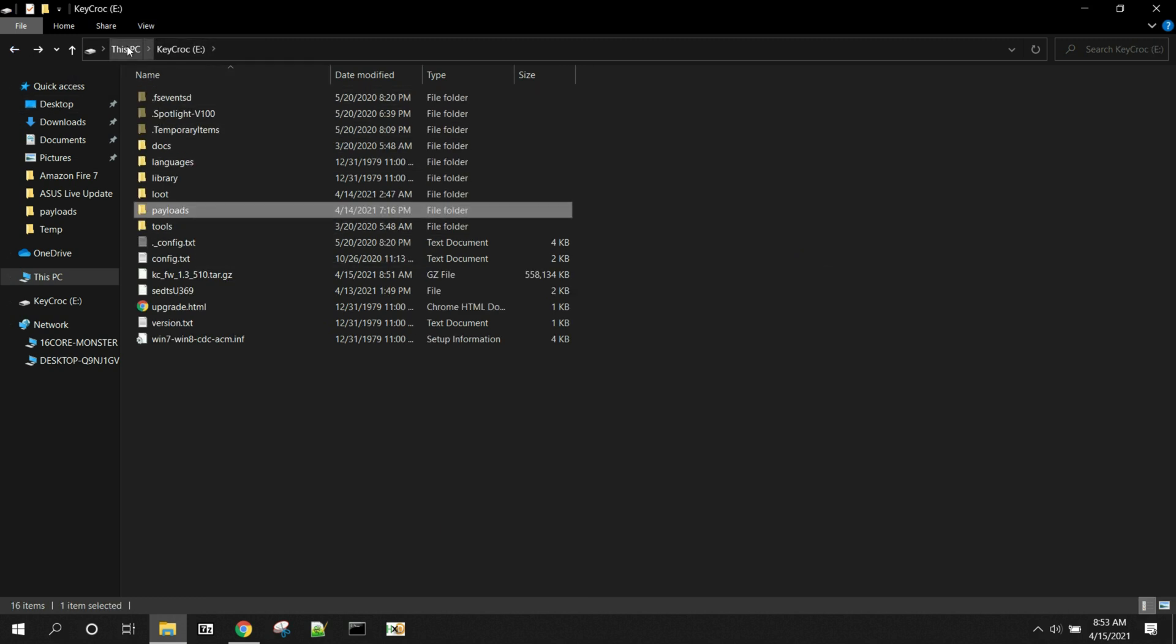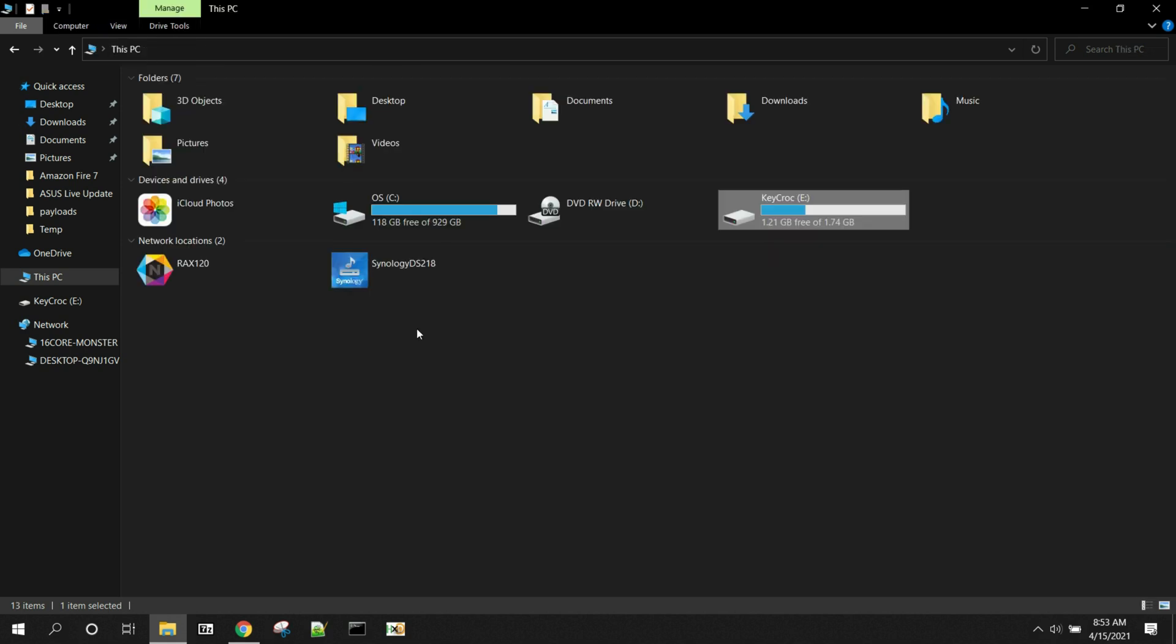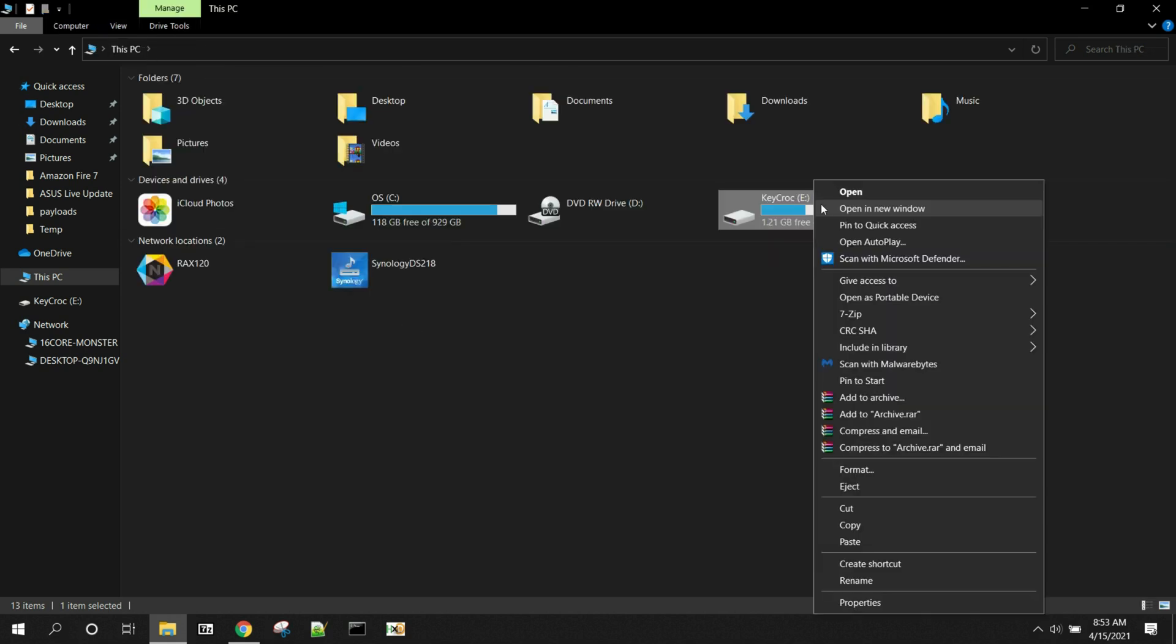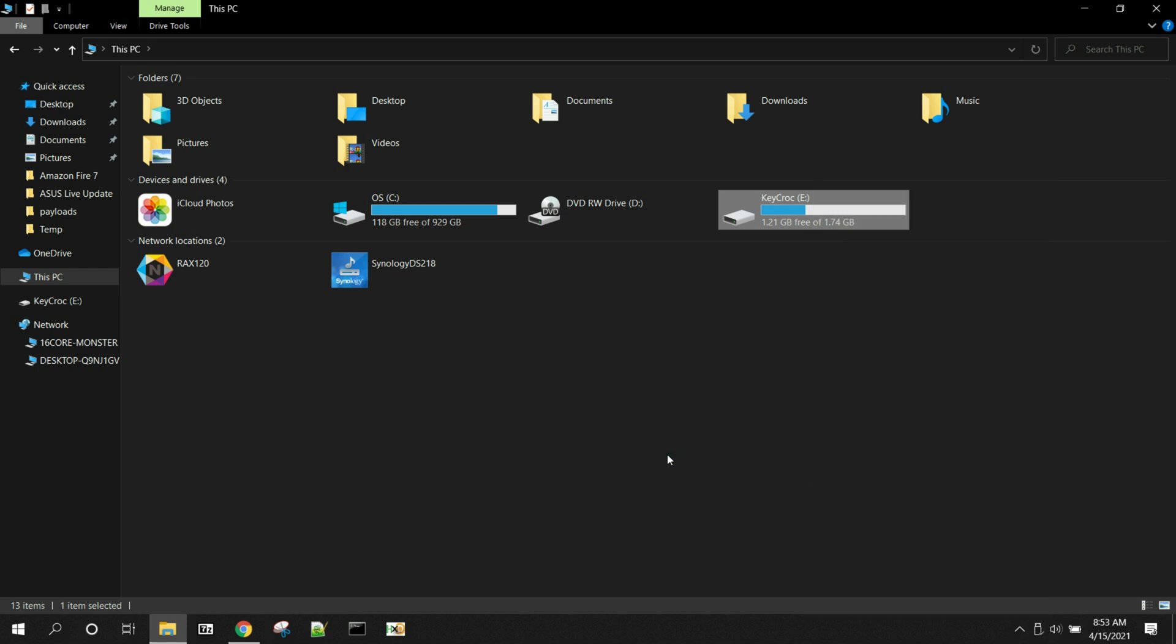So from here, all we're going to do to do this upgrade, very simple. We need to safely eject it. That is always critical when you're doing these. Always safely eject the KeyCroc from arming mode. So we're going to say eject. And everything is good here, so we should be completely fine. We're going to be done on the computer. The rest of it's going to be done here on the KeyCroc.